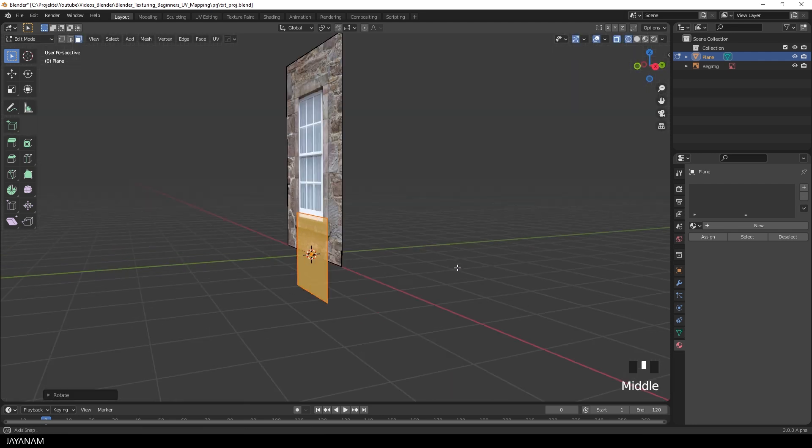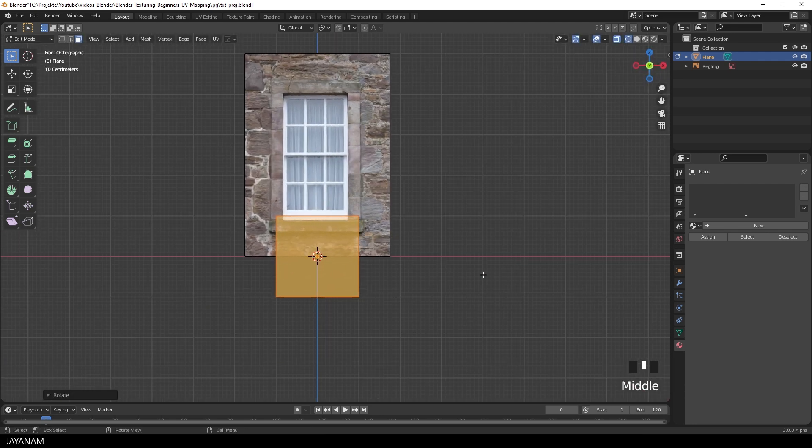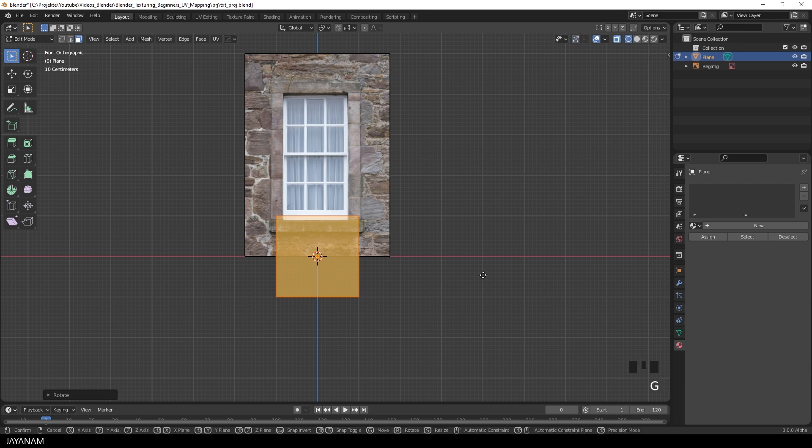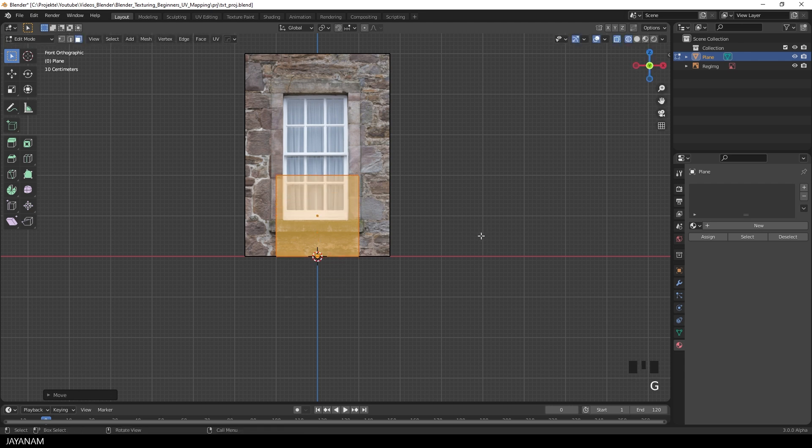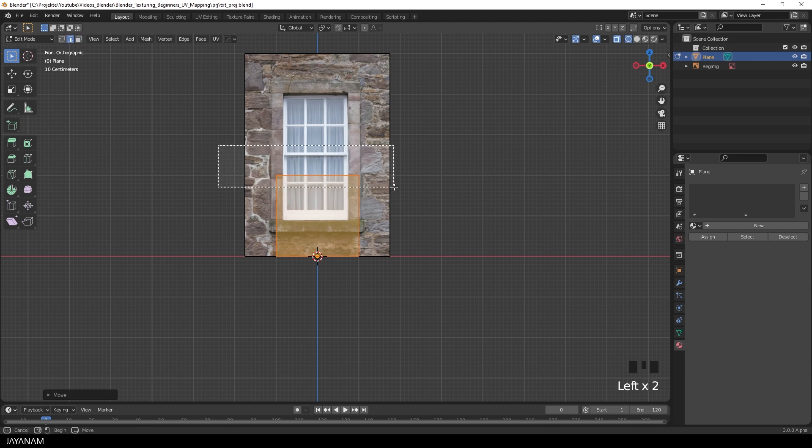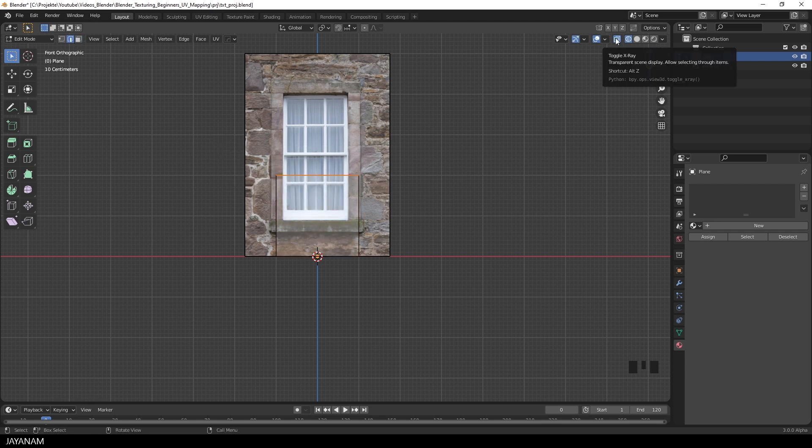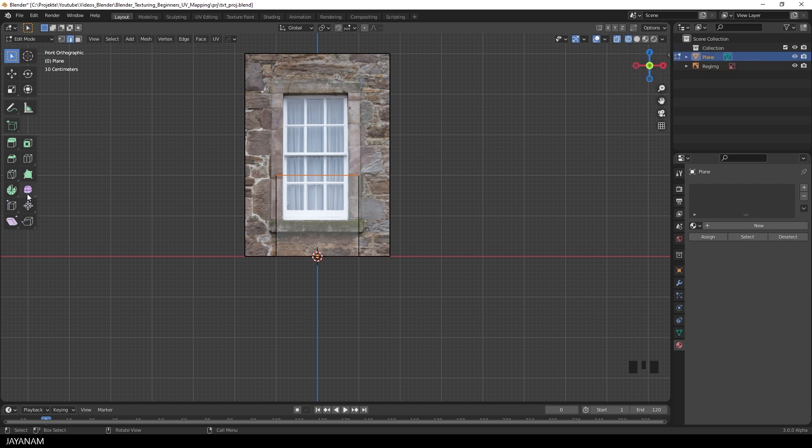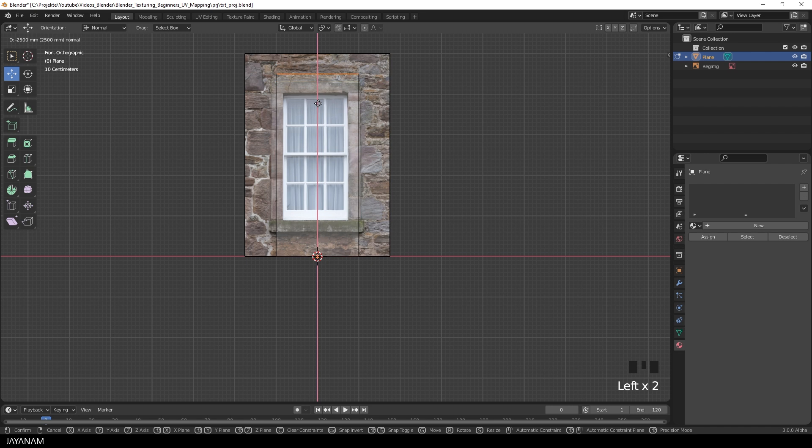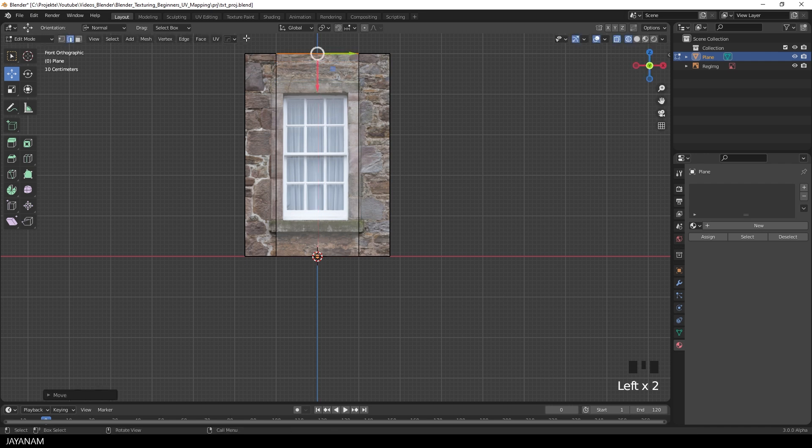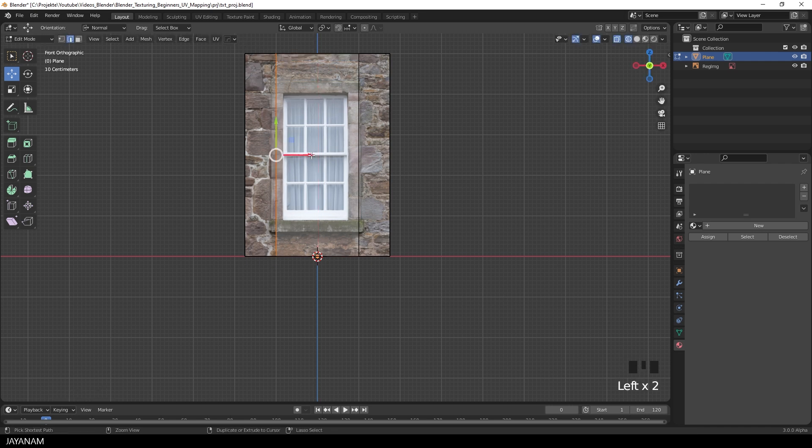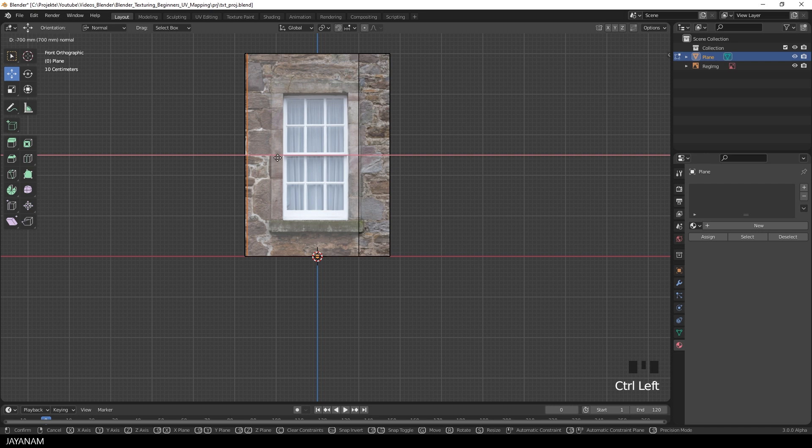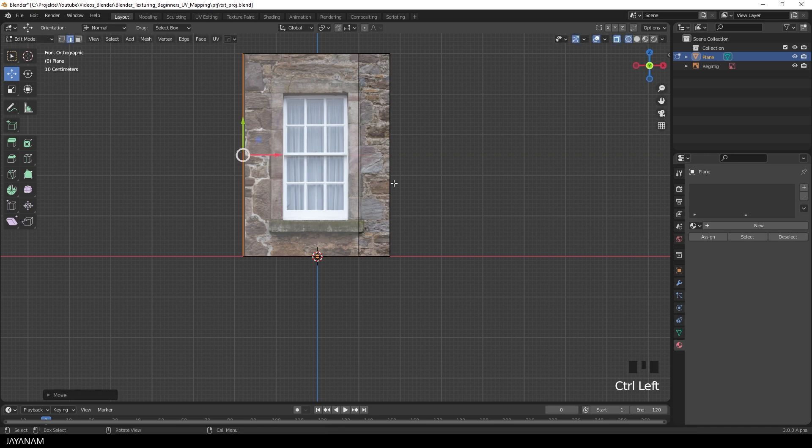And in Edit Mode, we have to move the mesh so that it matches the image. I set the Selection Mode to Edge Selection. And I also have the X-Ray enabled, so that I see the image through the mesh. And now we can select and move edges, for instance, using the Move tool. And again, I hold the Ctrl key pressed, so that we snap to the grid.